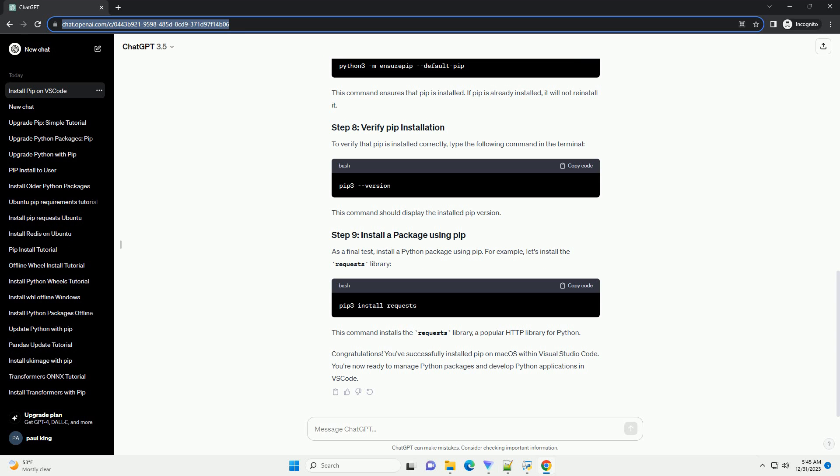If you don't have Visual Studio Code installed, you can download it from the official website, Visual Studio Code. Once Visual Studio Code is installed, open it.